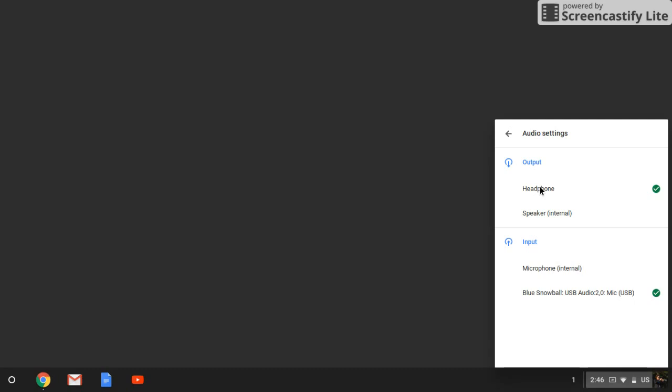And one day if their laptop isn't outputting any sound and no headphones are plugged in, you can head over here and click on internal speakers, and then that should fix any of your audio problems.